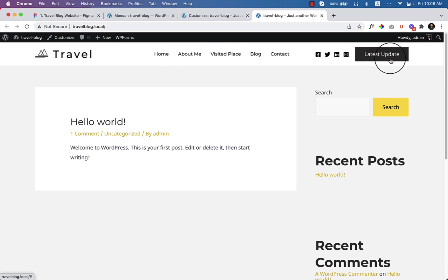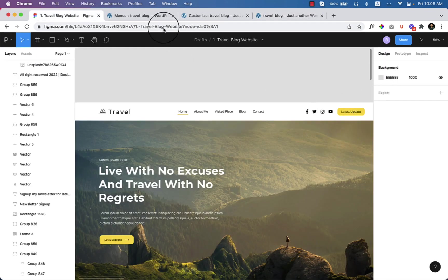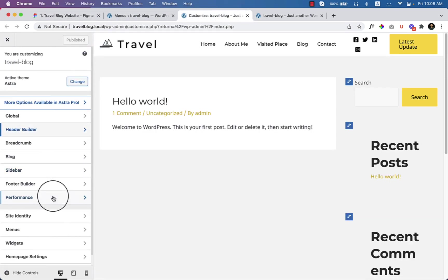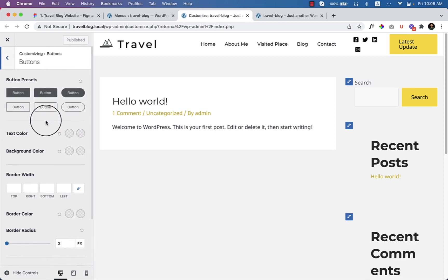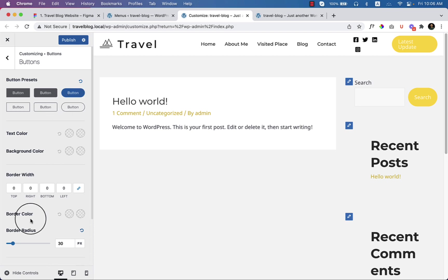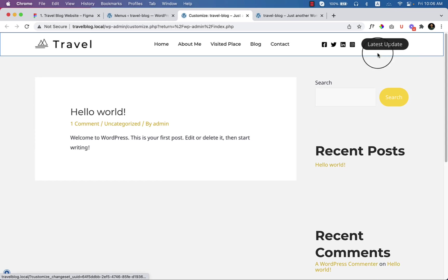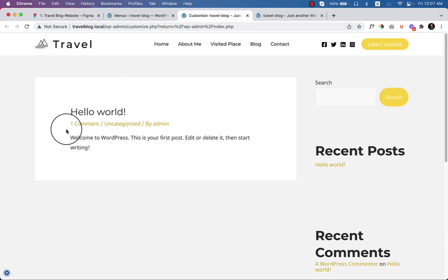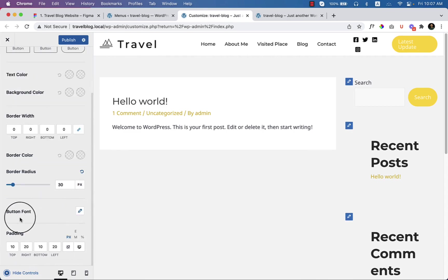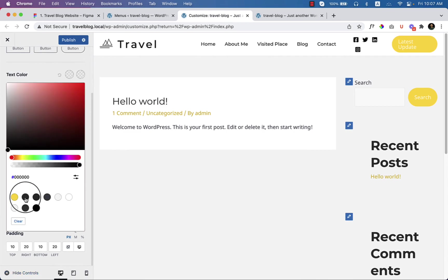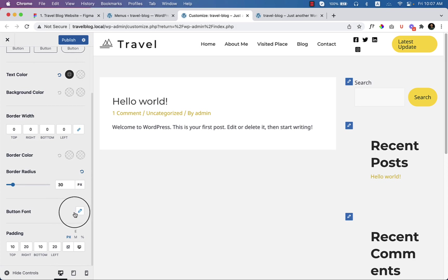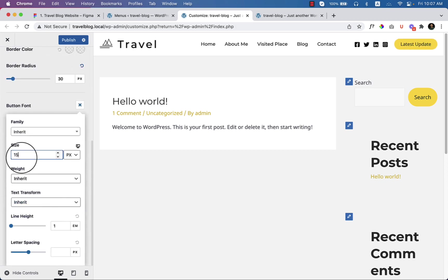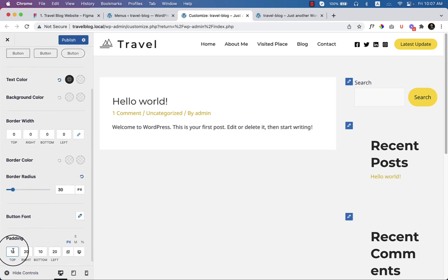The button should display a little border radius. Let's go to the customizer settings again, click on Global, then Buttons. Here you can see the button type — select it and hide the control; the button looks perfect. The button text color should be black. Open the customizer to change the button font, border, and text color. I'd like to use 14 pixels and set the padding to 13 pixels at the top and 13 pixels at the bottom. Now it looks similar to the design and perfect.